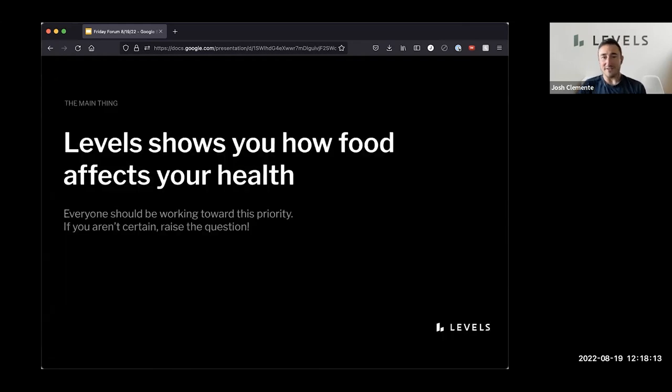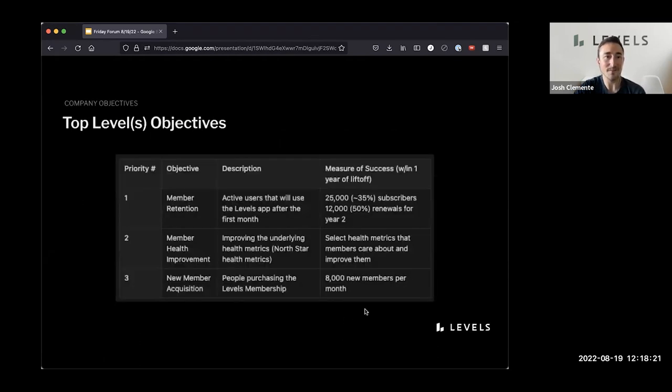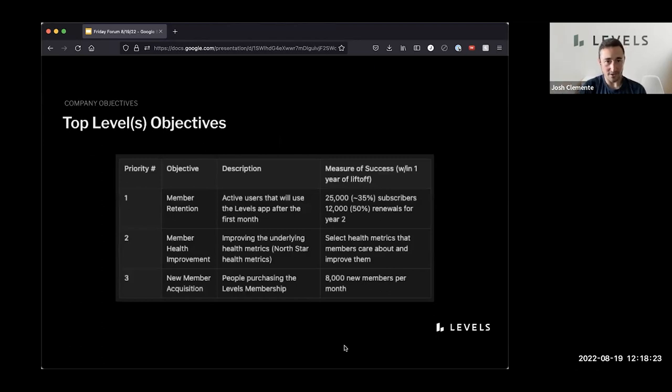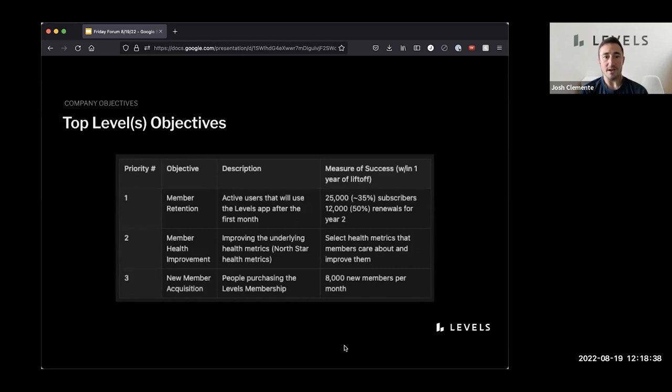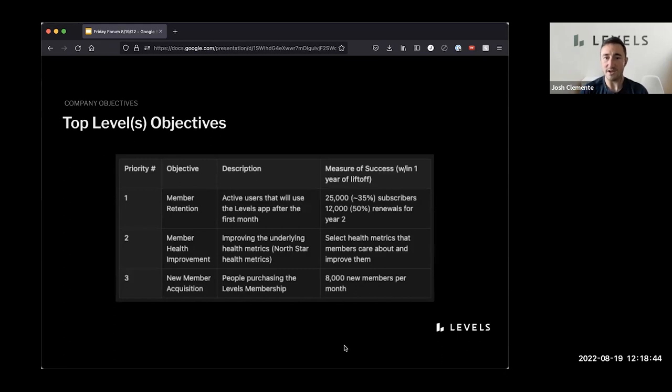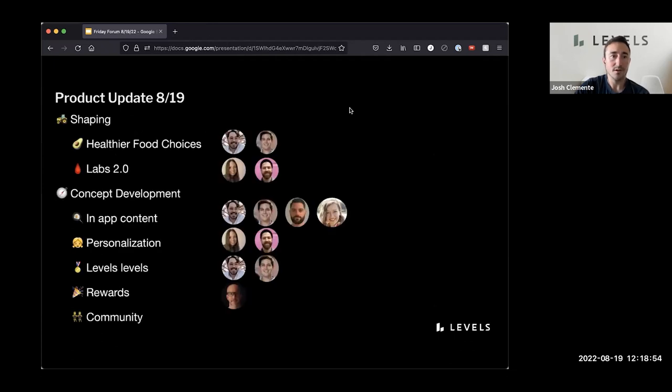Company objectives. Main thing has not changed. We show you how food affects your health. We should all be working towards this priority in one way or another. If you aren't, please raise that concern. And the objectives that fall out of that are member retention right now, member health improvement and new member acquisition. So all of the major initiatives that we're investing resources on fall through the objectives and key results program that we're putting together with the help of Lauren and Sonia into one of these three categories. So all of us, I think by this point inside of the functions have worked on identifying our functional OKRs, which stack up through these top level company OKRs.